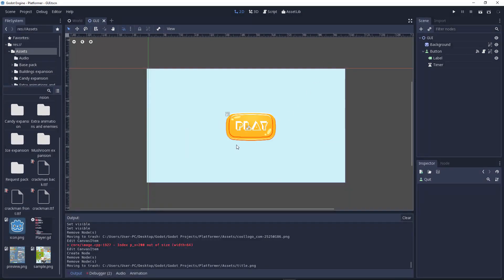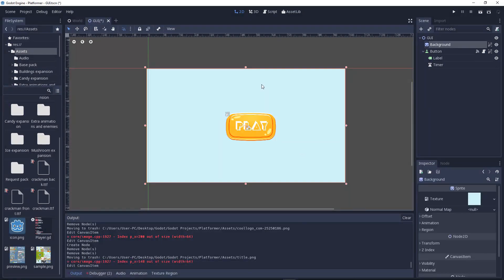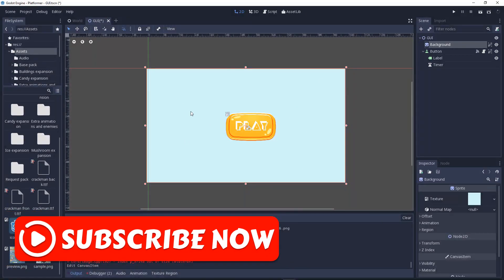Last time we made the play button, today we will first create the background. This is just a sprite I just drag like that, you got your background. So that's basically it.